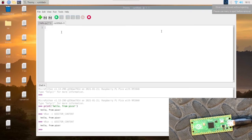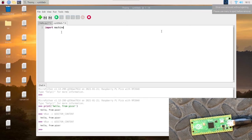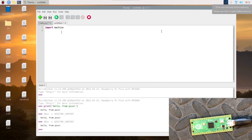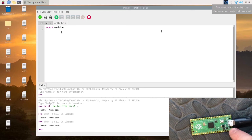We're going to do a simple import machine. This is importing all the commands for the Pi itself, or the Raspberry Pi Pico.